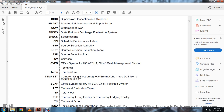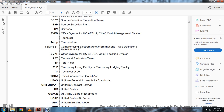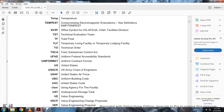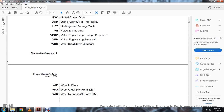T: Technical. Temp: Temperature. TEMPEST: Compromising Electromagnetic Emanations. TET: Technical Evaluation Team. TLF: Total Life Flow / Temporary Living Facility / Temporary Lodging Facility. TO: Technical Order. TSCA: Toxic Substance Control Act. UFAS: Uniform Federal Accessibility Standard. UCF: Uniform Contract Format. USA: United States Army. USACE: U.S. Army Corps of Engineering. USAF: United States Air Force. UBC: Unified Building Code. UA: User/Using Agency with Facility. UST: Underground Storage Tank. VE: Value Engineering. VECP: Value Engineering Change Proposal. VEP: Value Engineering Proposal. WBS: Work Breakdown Structure. WIP: Work in Place. WO: Work Order. WR: Work Request.